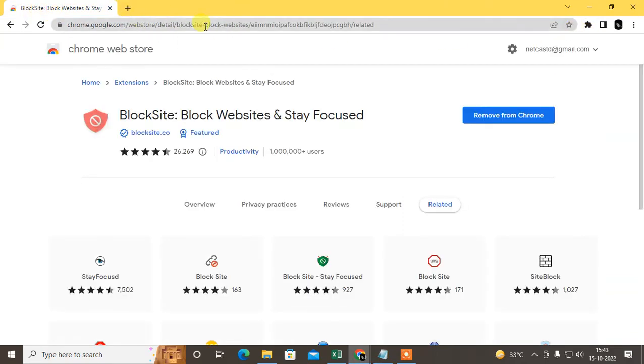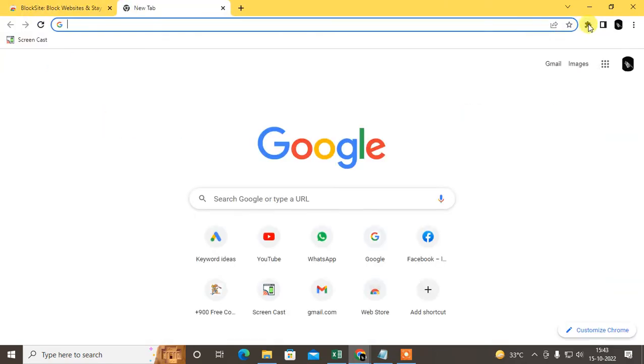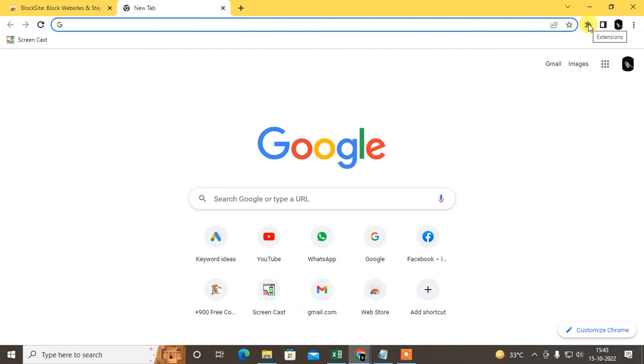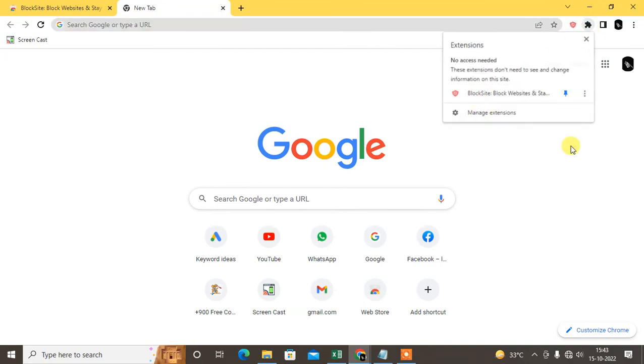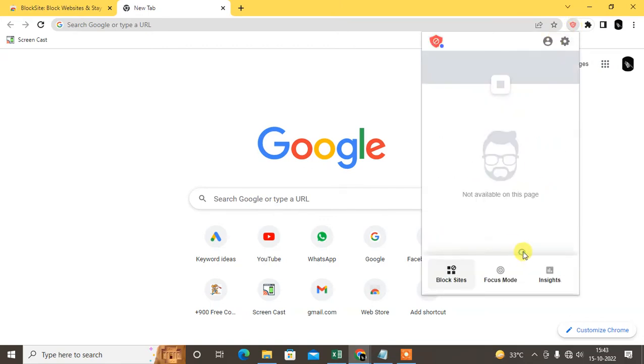Now just go to this extension icon and here you can see BlockSite, just pin it to your browser and just open it. Just click on it and open. Now just agree to the terms and conditions.